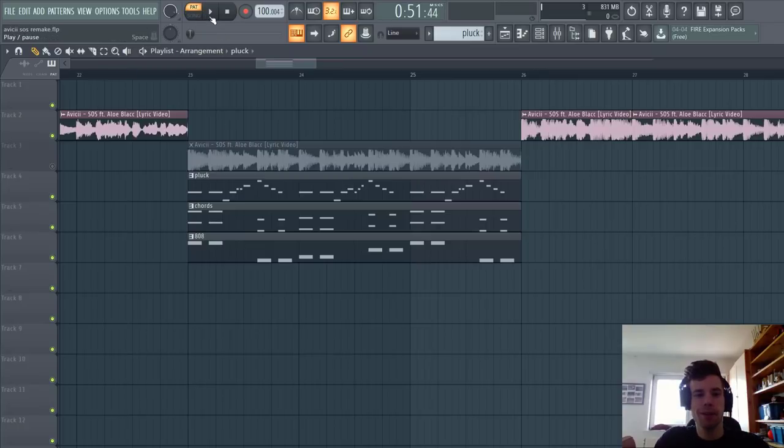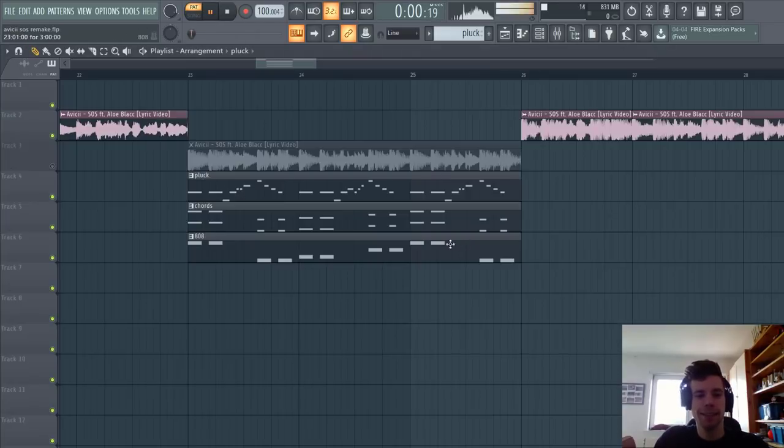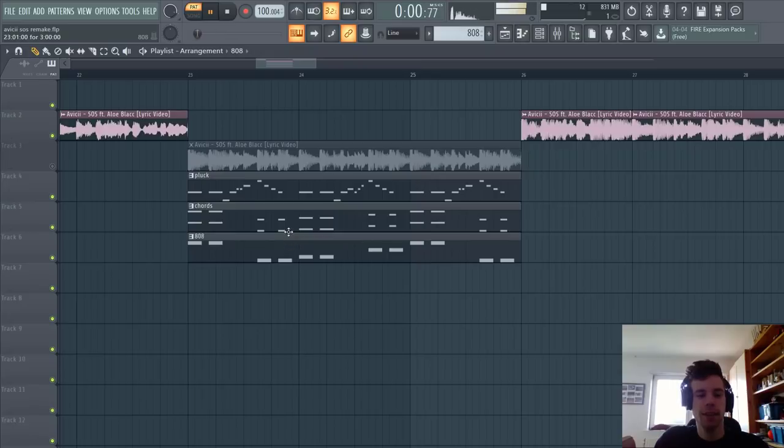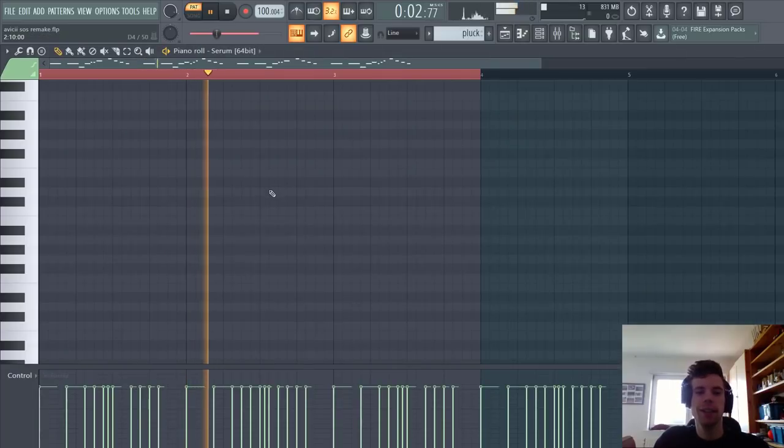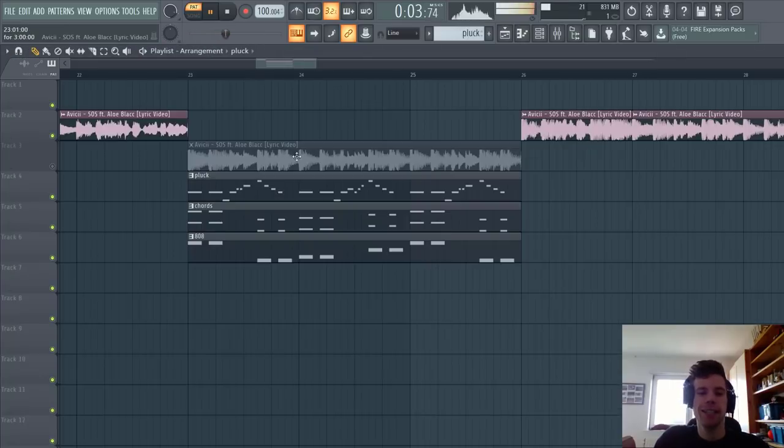So now we're going to make the plug, chords, and bass. The plugs sound like this, chords like this, and then we have the 808. So first let's start with the plug.